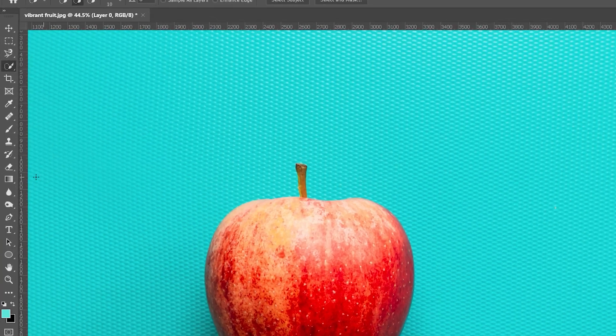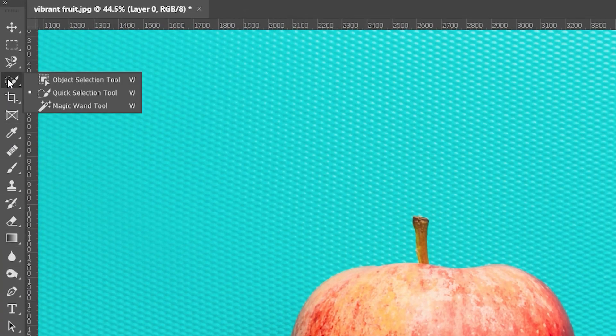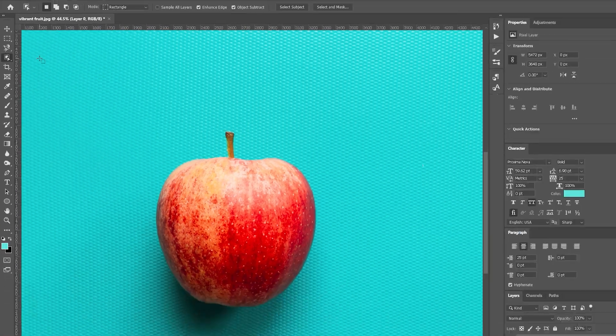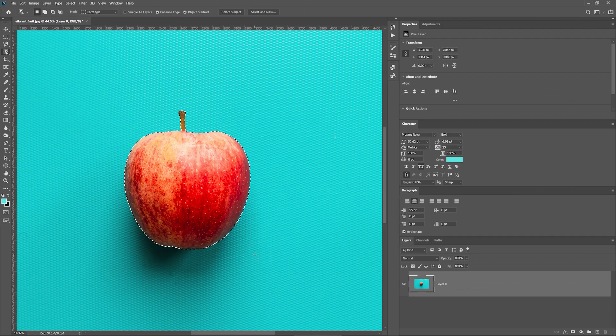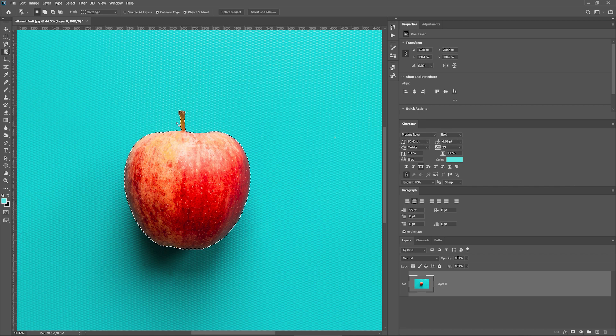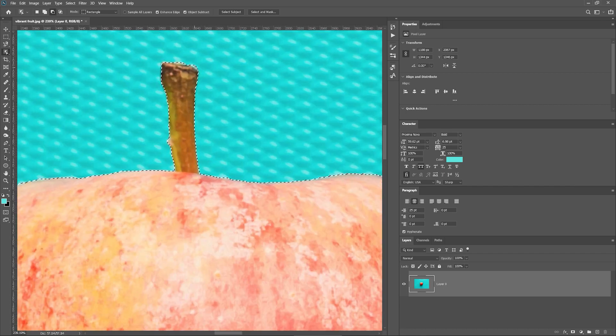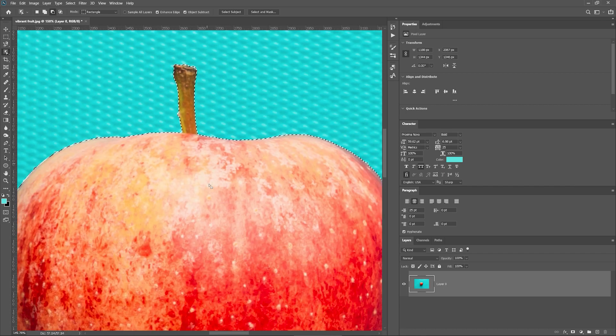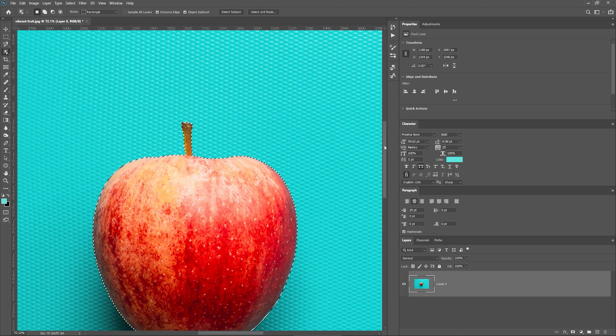Another option is to use the Object Selection tool. Using Adobe Sensei Machine Learning, the tool will do the selection for you. Just drag over the area where the object of interest is located and watch the magic happen. By zooming in, we can see it did a good job of selecting even the smallest details.